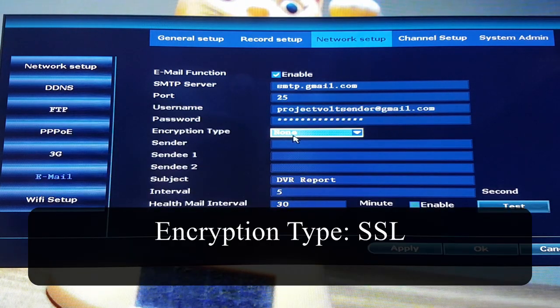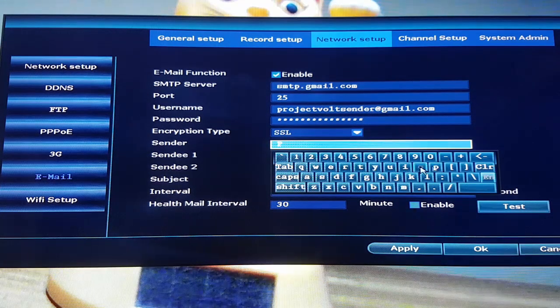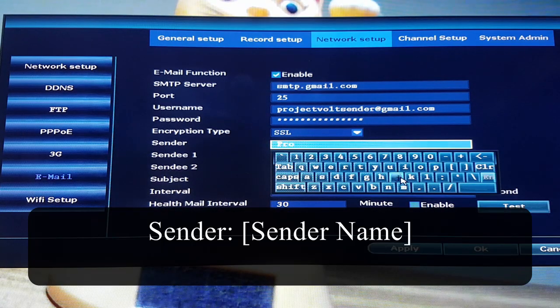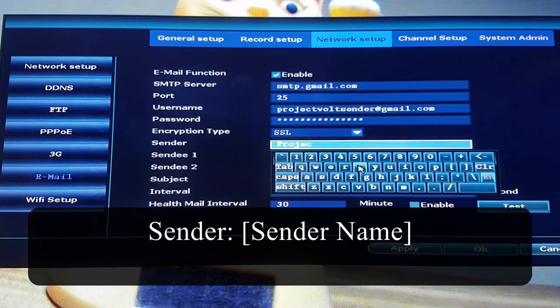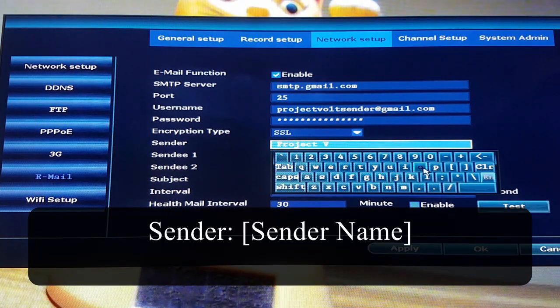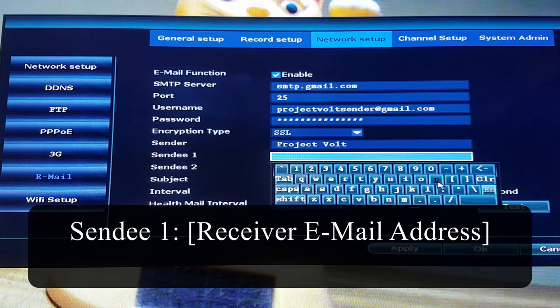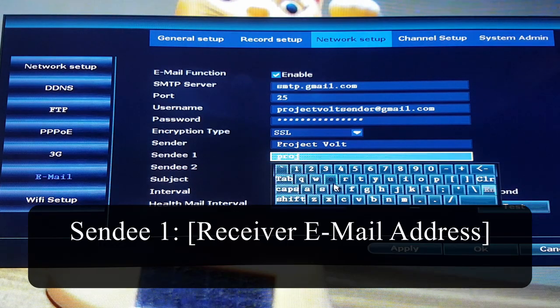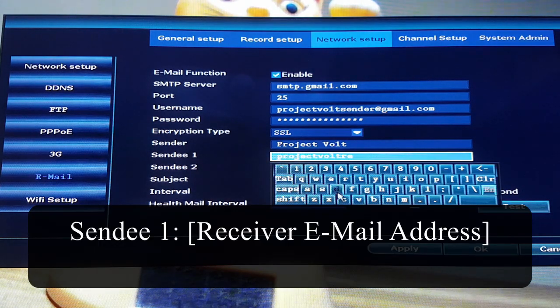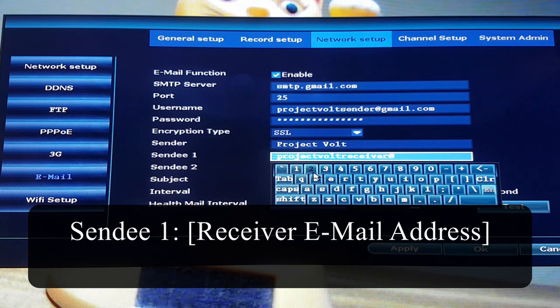Encryption type should be set to SSL. You can set whatever you like for the sender name. The receiver is your receiving email account. This account can have two-factor authentication.